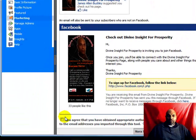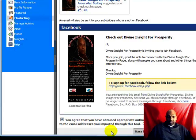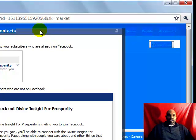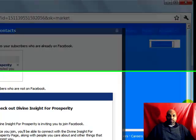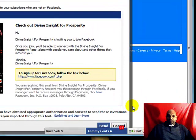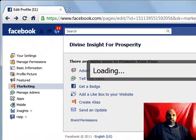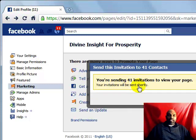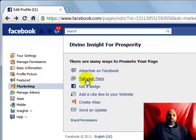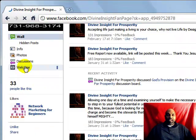Now, check the box where you agree that you have obtained appropriate authorization and consent to send these invitations. If you paid for your lead list, you know it's going to be approved. Then scroll down and hit the Send button. It loads, and just like that, it's gone to those 41 prospects. You're sending 41 invitations to view your page using the Tell Your Fans marketing tab in the back office of Divine Insight for Prosperity.